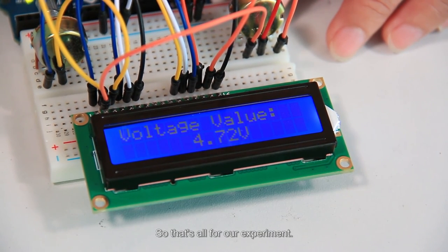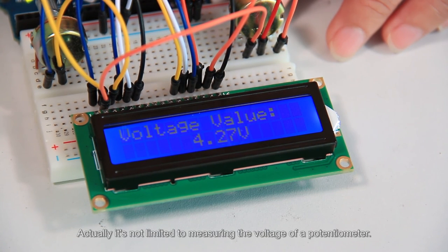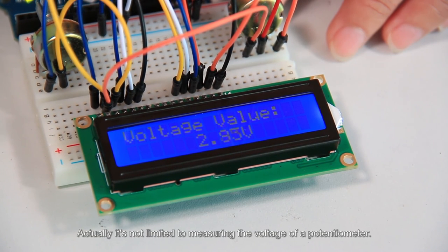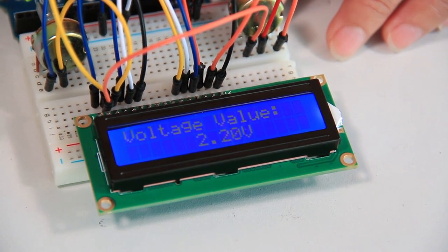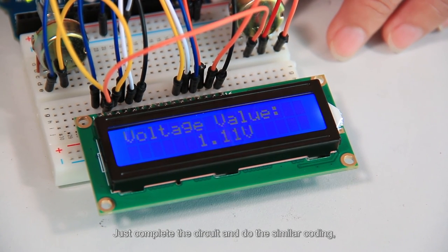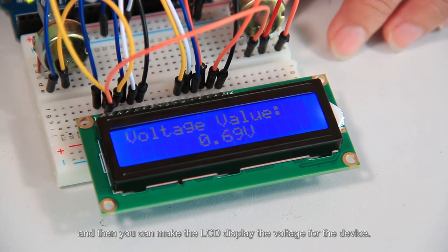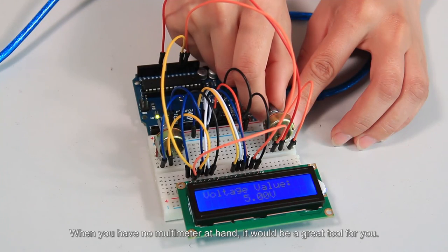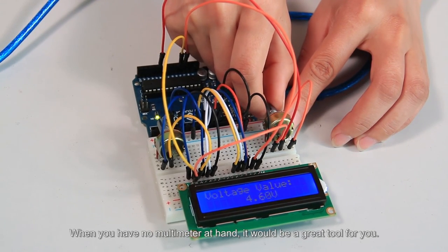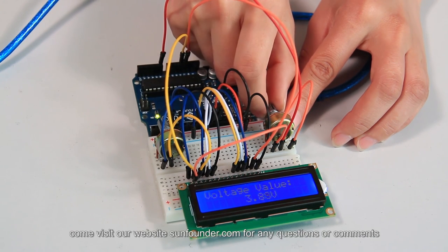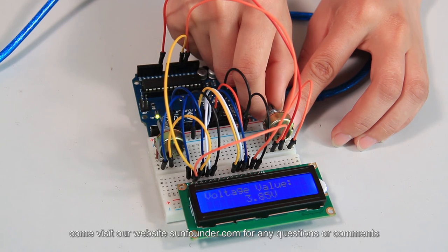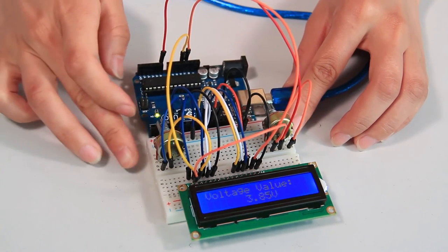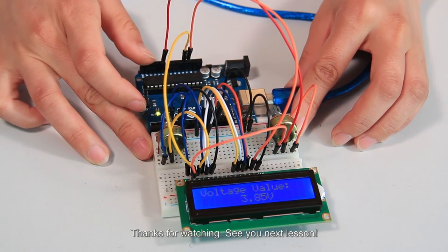So that's all for our experiment. Hope you've gained a lot from it. Actually, it is not limited to measuring the voltage of a potentiometer. You can replace it with any other device. Just complete the circuit and do the similar coding. And then you can make the LCD display the voltage for the device. When you have no multimeter at hand, it will be a great tool for you. Same as usual, come visit our website SunFounder.com for any questions or comments and leave us a message. Thanks for watching, see you next lesson.